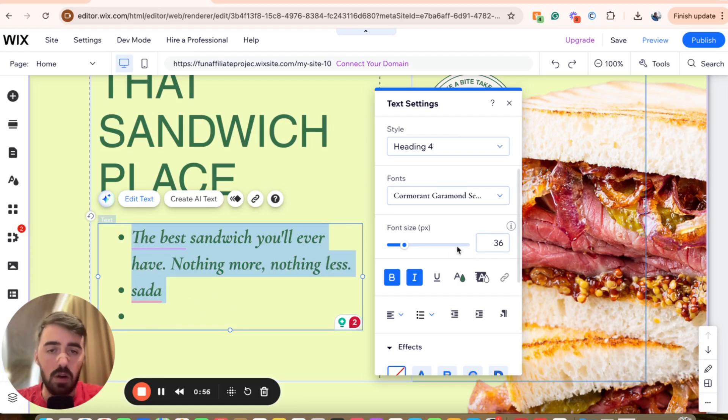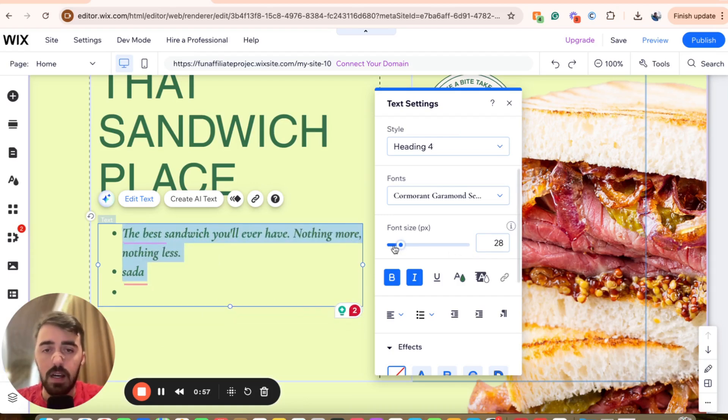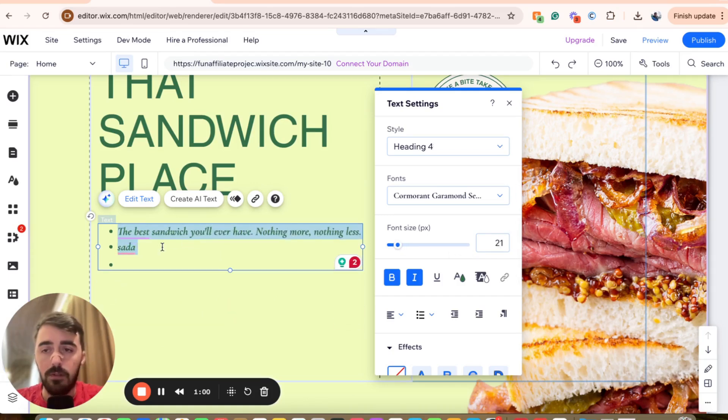Now from here, you can also change the font size if you want it to be a bit smaller, so it makes sense to be in a bullet point format. You can do that.